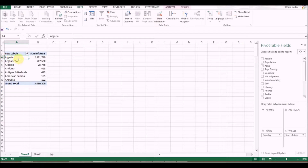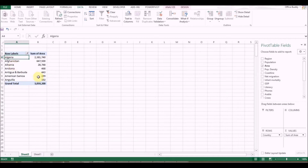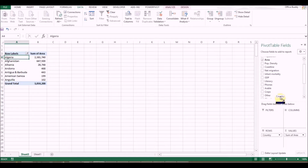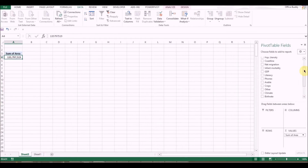This filter functionality is very powerful and something you should use when working with a pivot table.